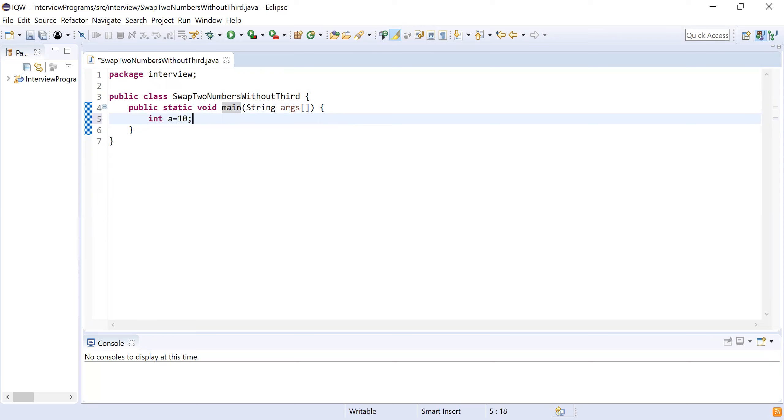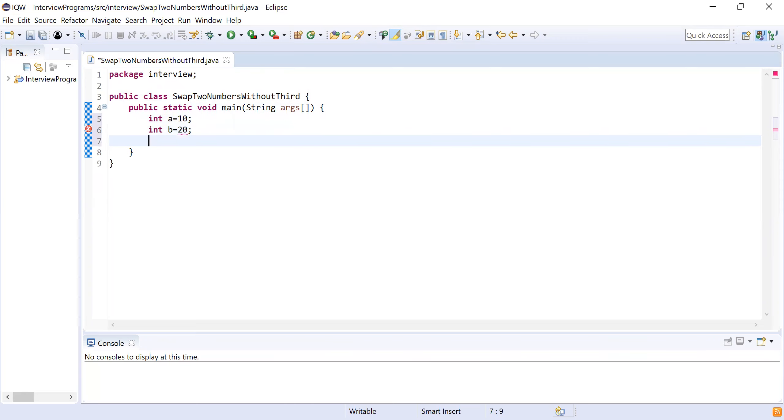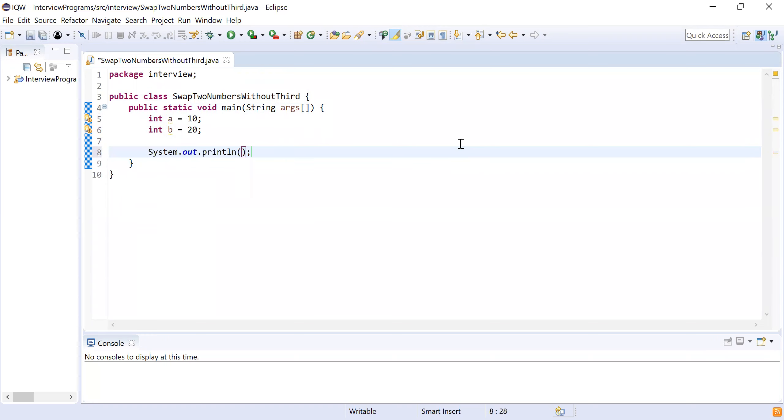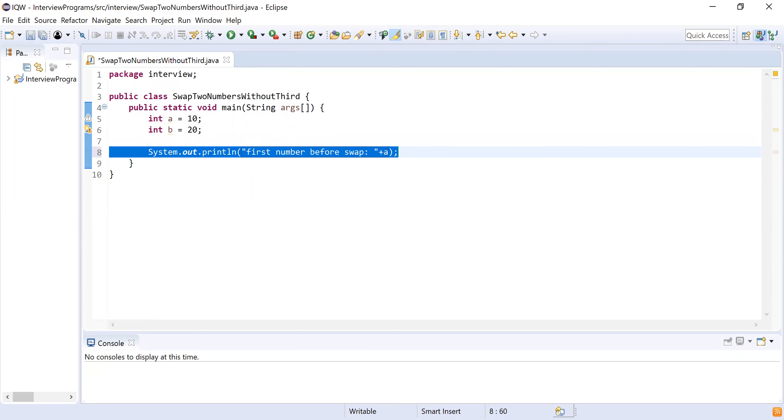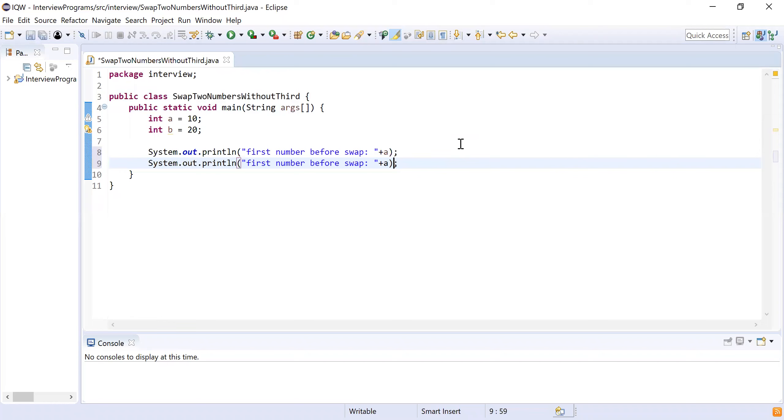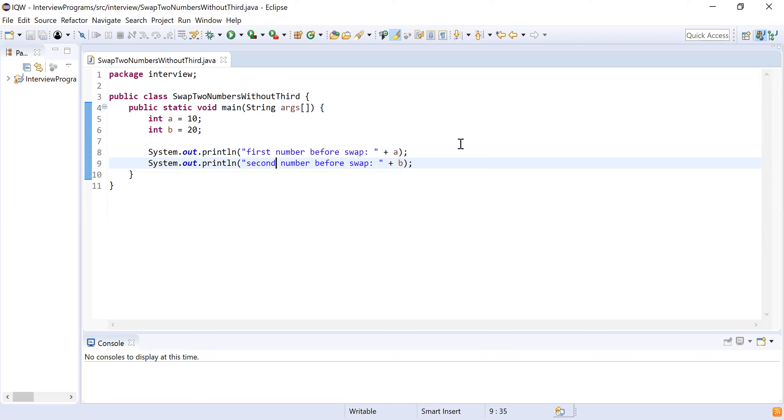Now let me declare two variables which will hold two numbers: integer a equals 10, integer b equals 20. These are going to be my two numbers. What I will do, I will simply print these numbers before swapping. System.out.println first number before swap and print the value of a. Similarly, I will print the value of second number before swapping.